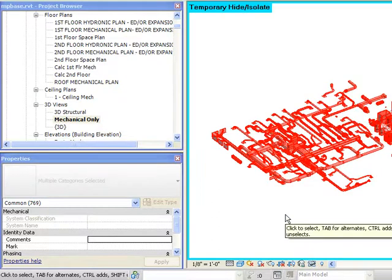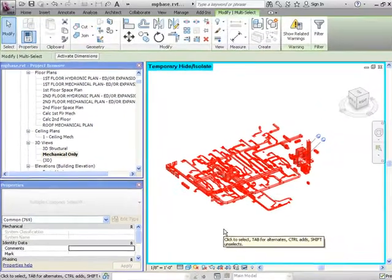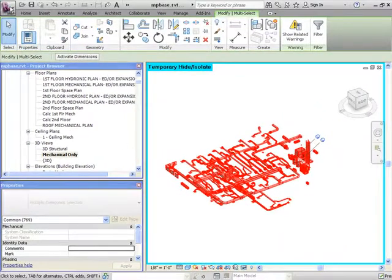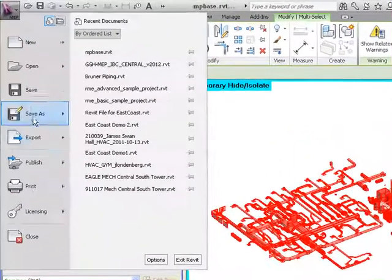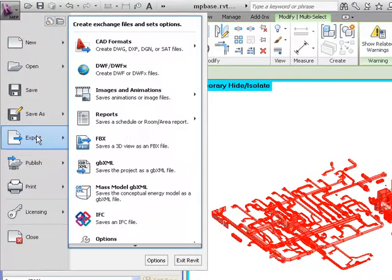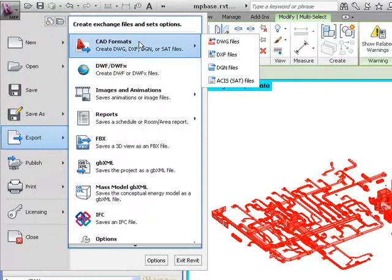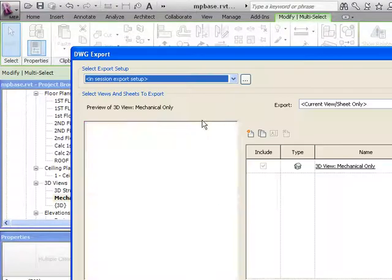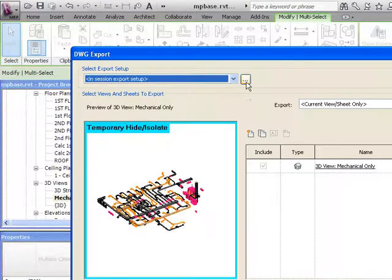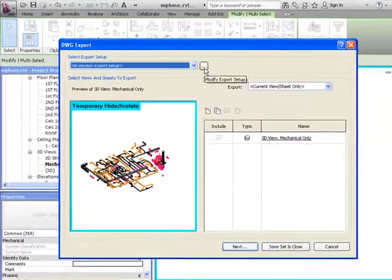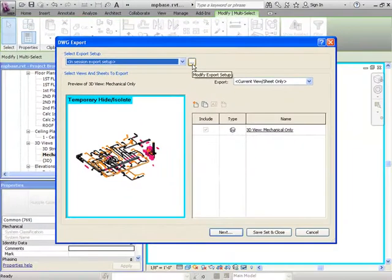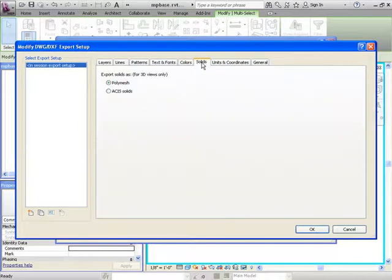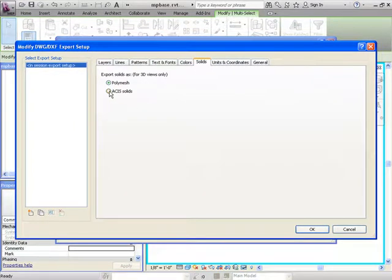Now that I have isolated the floor we will export the background by selecting the Revit MEP icon. We will go to export, CAD formats, DWG files. Then you will want to go to the modify export setup button. Go to the solids tab. And we are going to go with the ACES solids over the poly mesh.